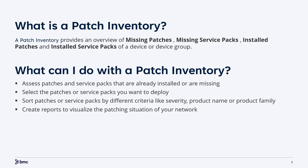By default, a device updates its patch inventory automatically once a day or whenever a patch or service pack is installed. Sometimes devices do not upload their patch inventories, and to troubleshoot this issue, support may ask to request an immediate patch inventory from the client device.